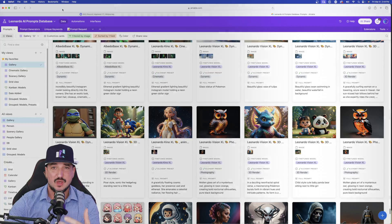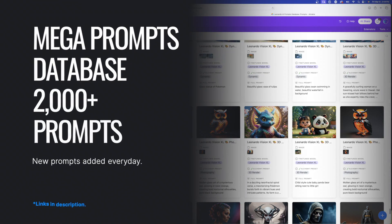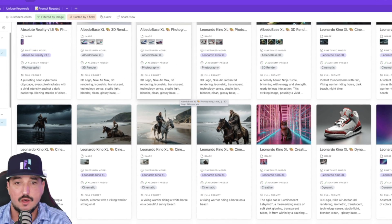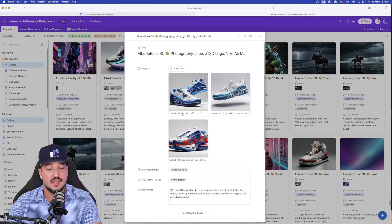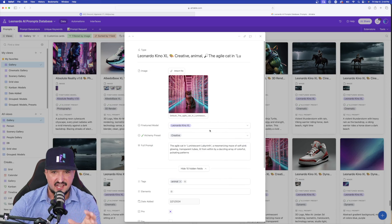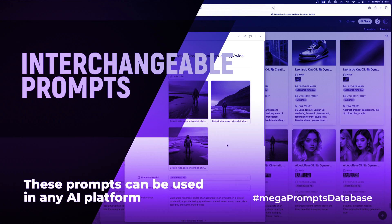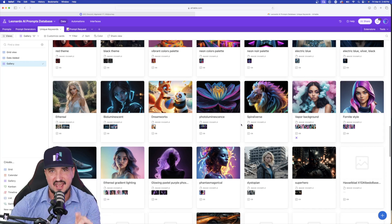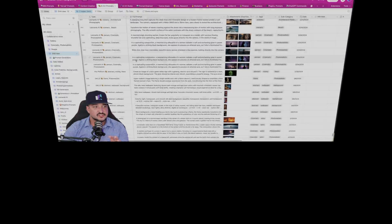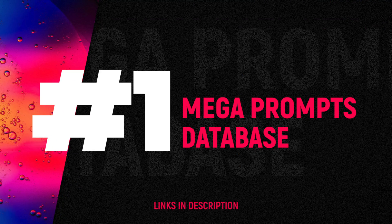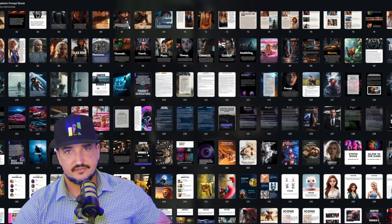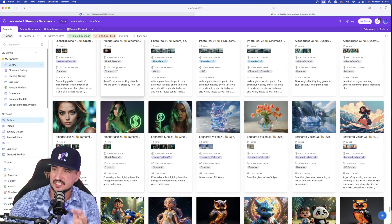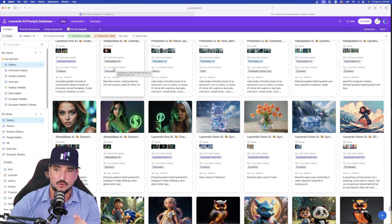The first thing you'll want to do is make sure you have access to a prompts database — an actual place where you can store all these prompts you're going to be receiving. What you're seeing right now is my Leonardo AI mega prompts database. Many of these prompts are interchangeable, meaning they'll work fantastically in Leonardo AI but also in other tools like MidJourney — which is the tool we're using today. I also have this mega prompts database, which is basically every single prompt imaginable. I add prompts to it every day, and you'll have lifetime access to every new and updated prompt added.